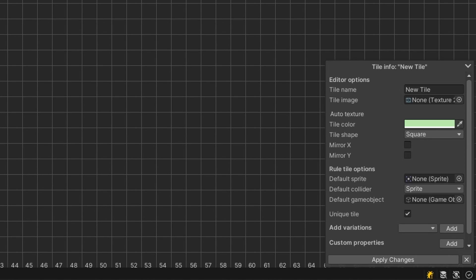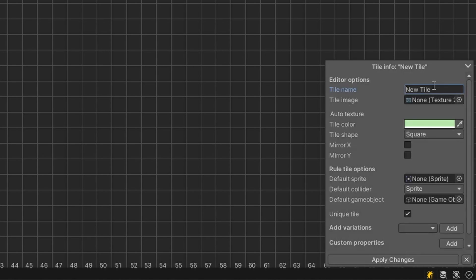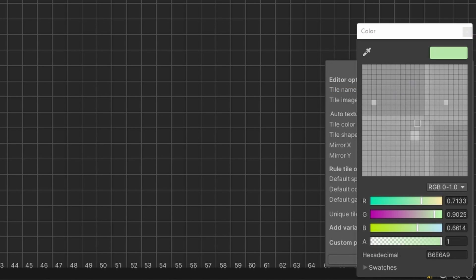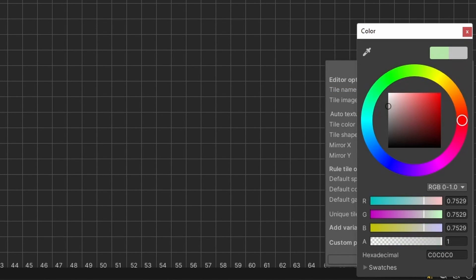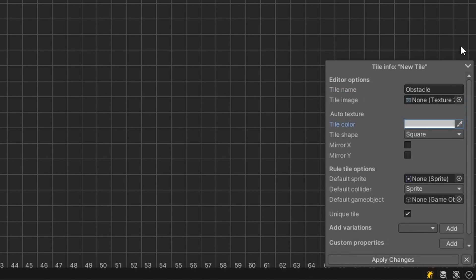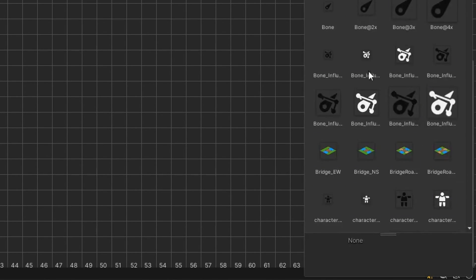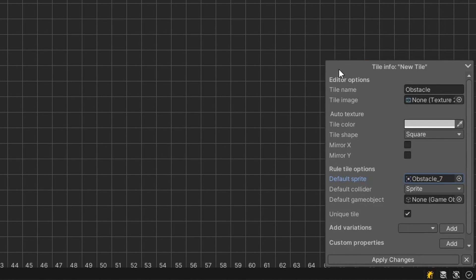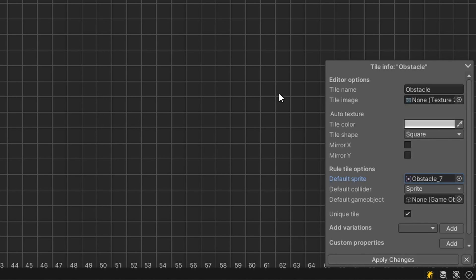Let's rename our tile and change the default settings of it. I'll rename the tile to Obstacle, change the color to a grayish color that better represents the tiles, and I'll set the default sprite to the sprite which has no neighbors. After that, you can click on the Apply Changes button to obviously apply the changes to your tile.